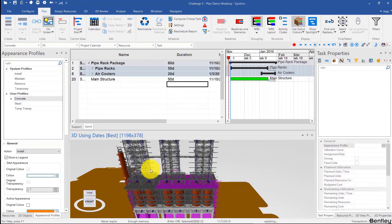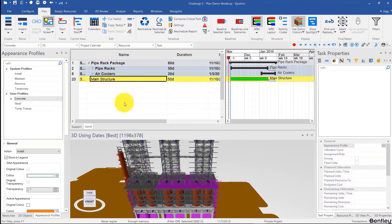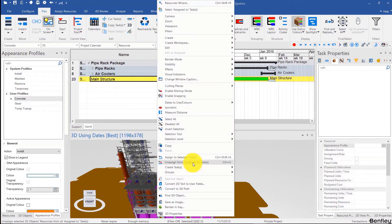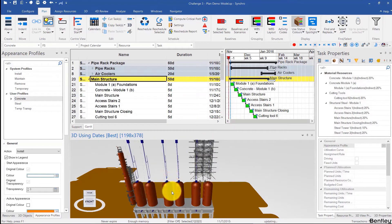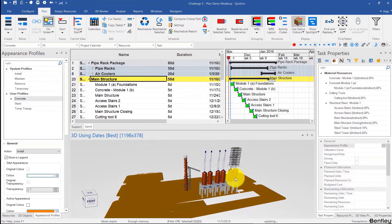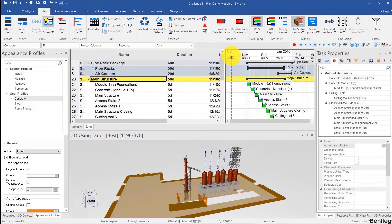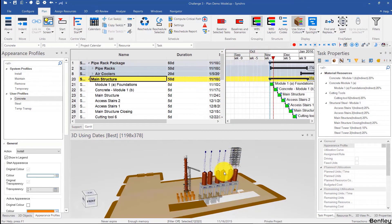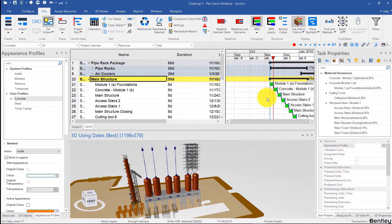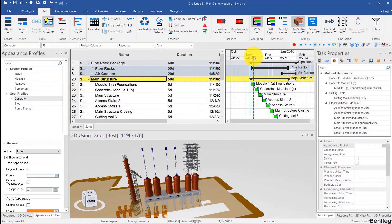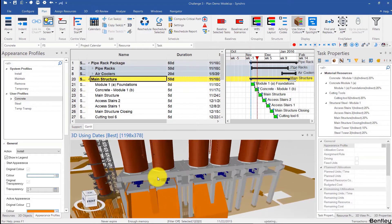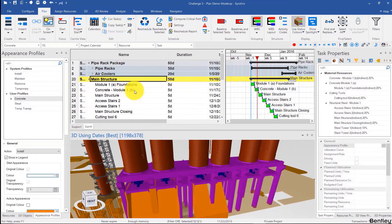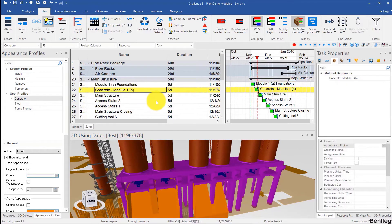You only need one element from each resource, and then select this, right-click, create tasks under selected task, and let's see what we have. We have the foundations — we forgot this steel structure, that's okay, we'll add that. So we have the foundations and then this structure. This structure over here should be the same task as this one, so I'll just add that using Ctrl+Shift+A.